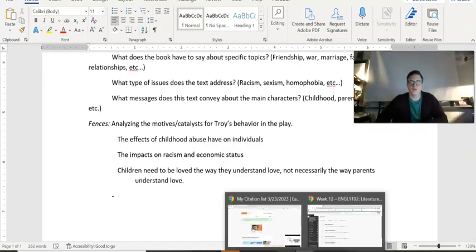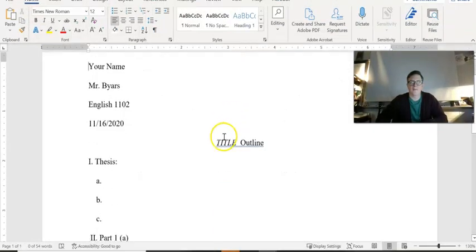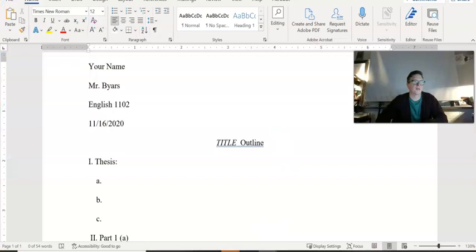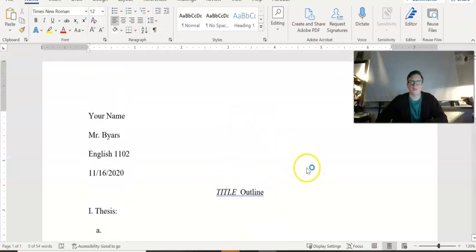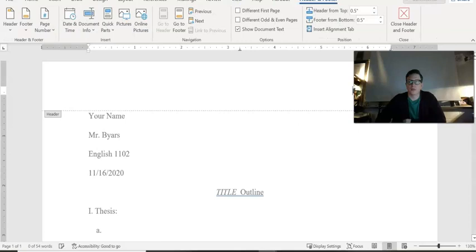You have two weeks to write your outline. Let's look at the template now. Make sure you double-click and put your last name — in all capital letters.